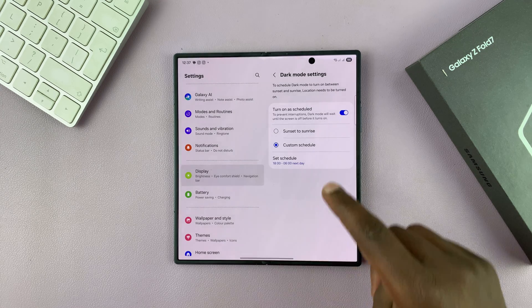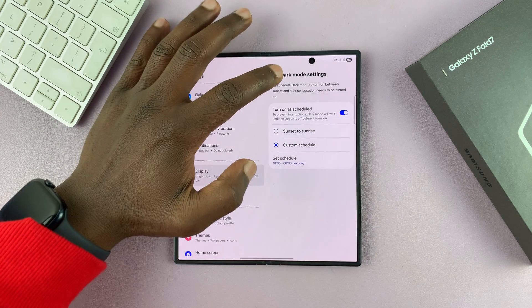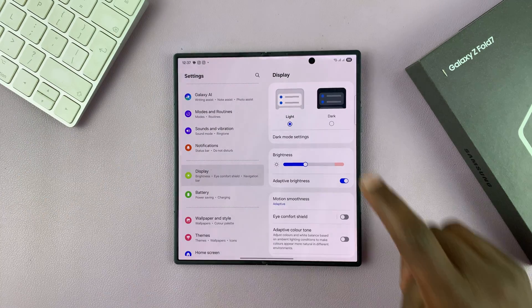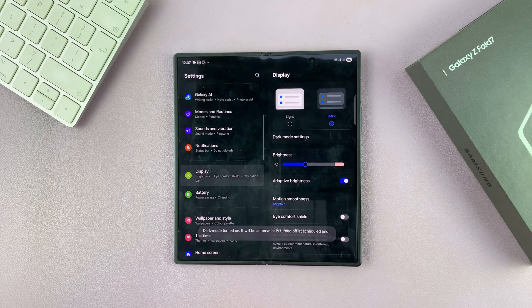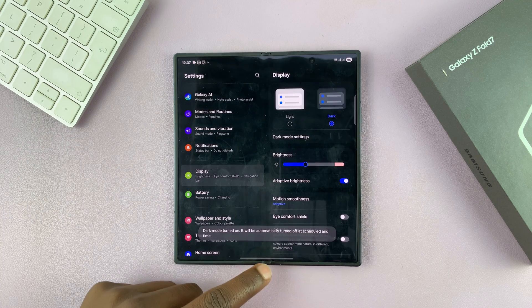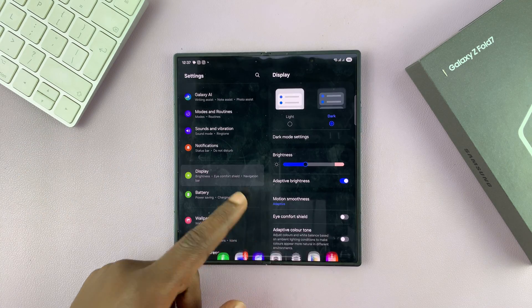That's basically how you can schedule dark mode. But if you want to enable it full-time, just tap on that and you'll have dark mode continuously.